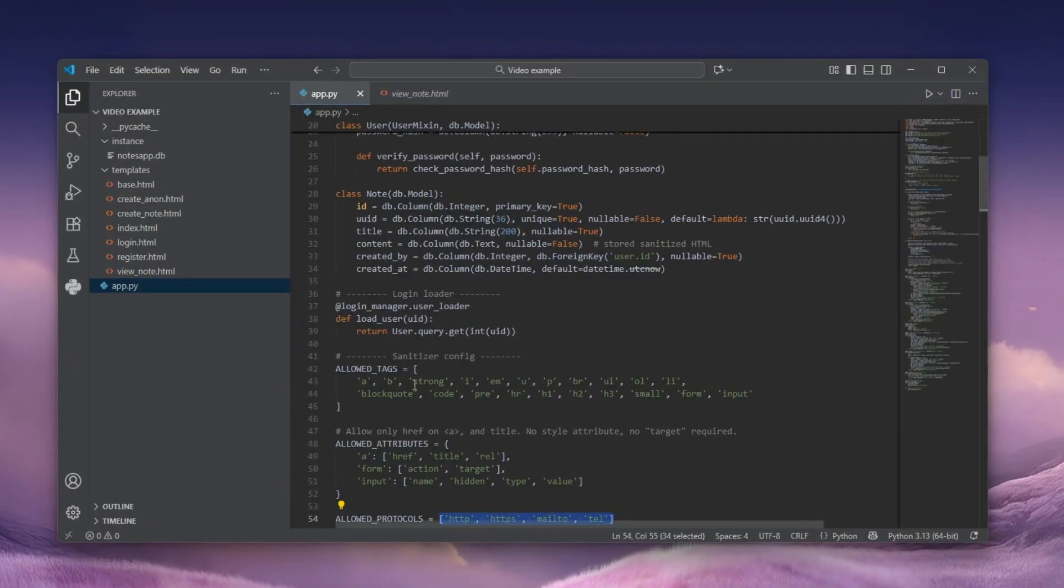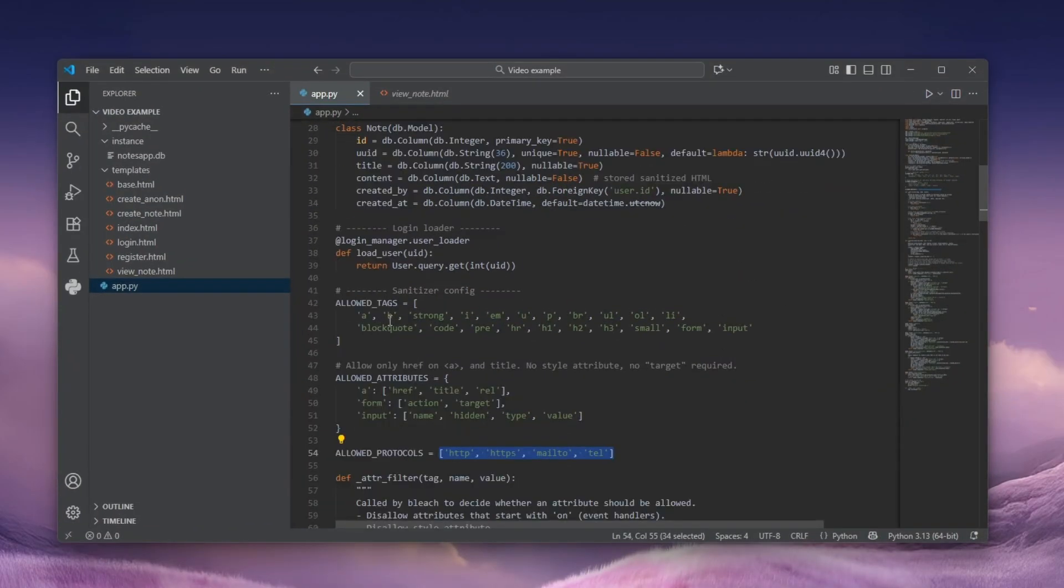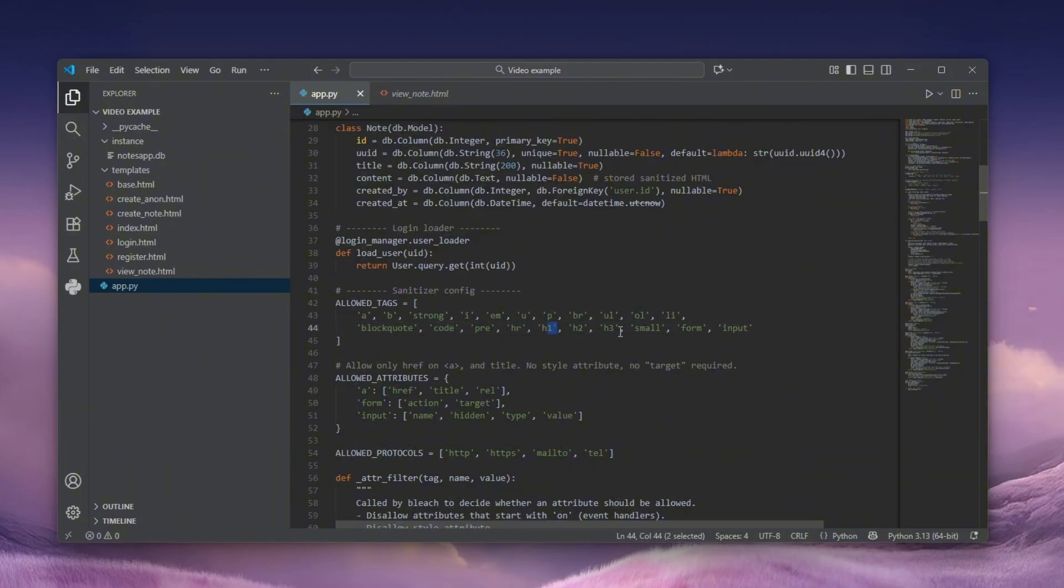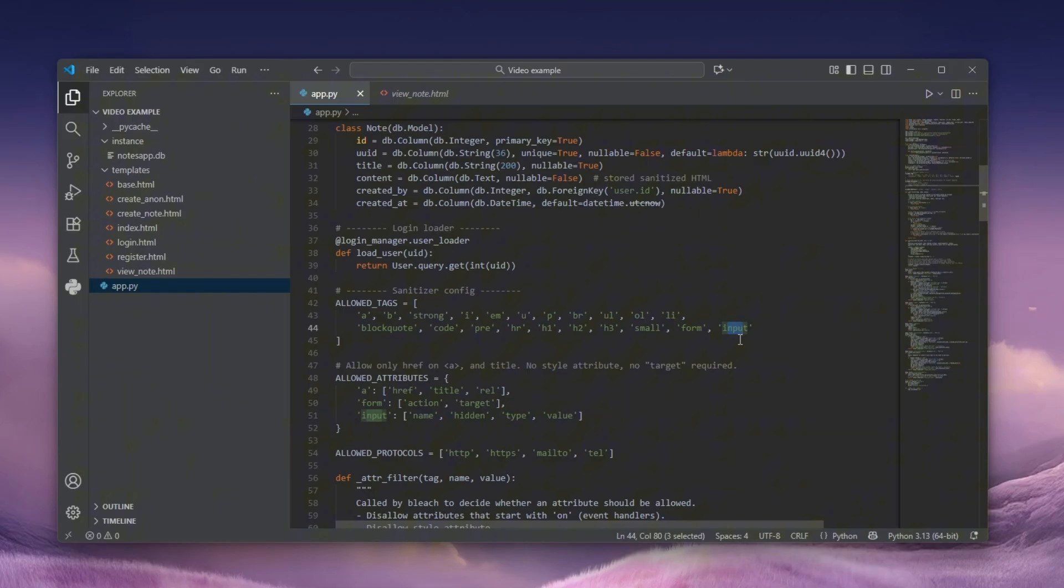And the tags that we can use are A, B, strong, and then some of the like block quote, code, pre, HR, H1, H2, H3, small, and then form, and then input. These are actually very, very important. And without the backend, you would have to actually go ahead and guess them.